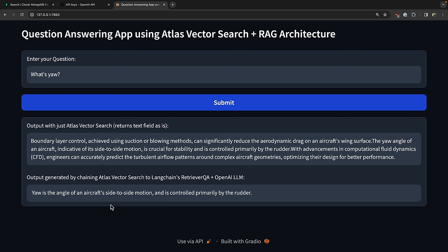We can also use this for sentiment analysis. 'What was the overall sentiment of Alfred's chat with Bruce? What was the likely CSAT?' With just Atlas vector search, we're just getting the entire chat. But with the LLM chain, we get: 'Alfred's chat with Bruce was likely very positive. The conversation was focused on technical details and Bruce was able to provide helpful explanations, so the likely CSAT would be high.' We can also use this for precise answer retrieval. 'What is yaw?' We get: 'The yaw angle of an aircraft is its side-to-side motion and is controlled primarily by the rudder.' So in this section, we've seen how to build a question answering app to converse with your private data using Atlas Vector Search, leveraging the retrieval augmented generation architecture with LangChain and OpenAI.